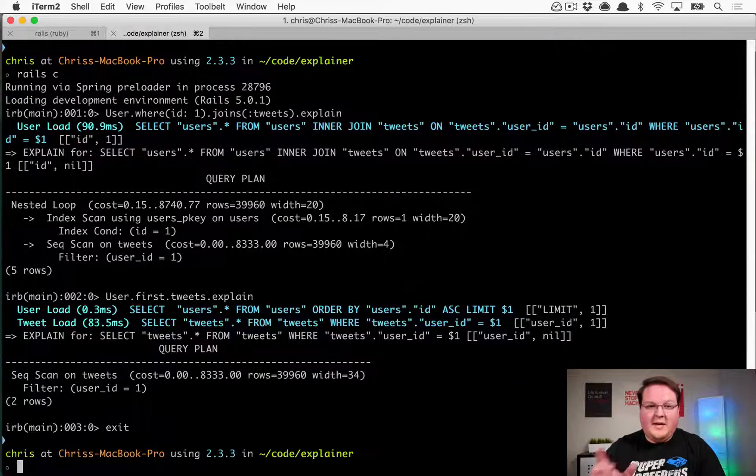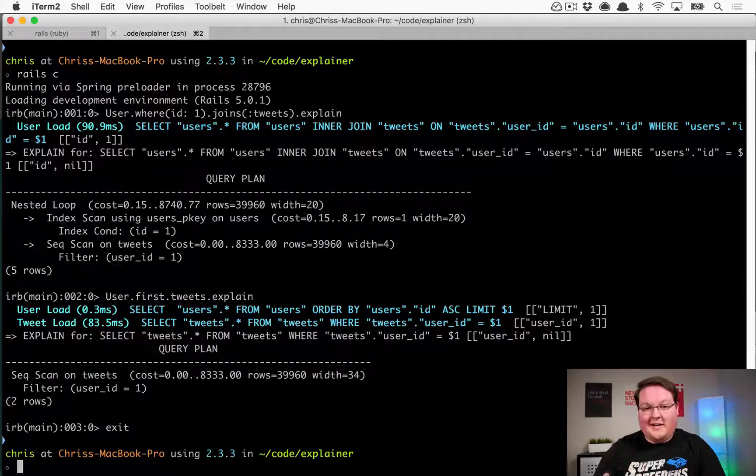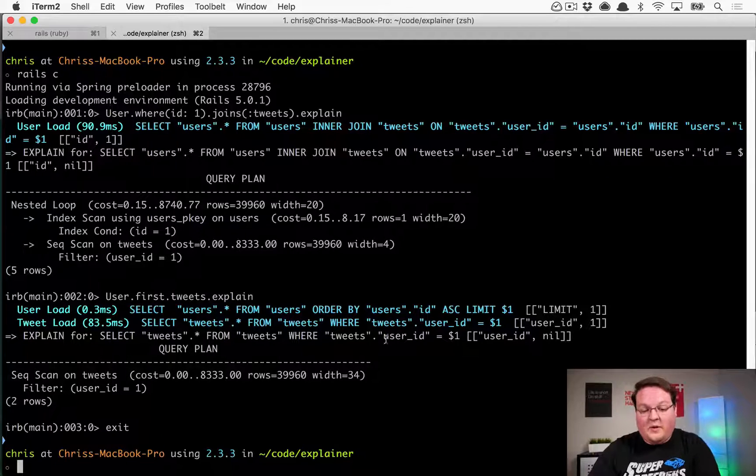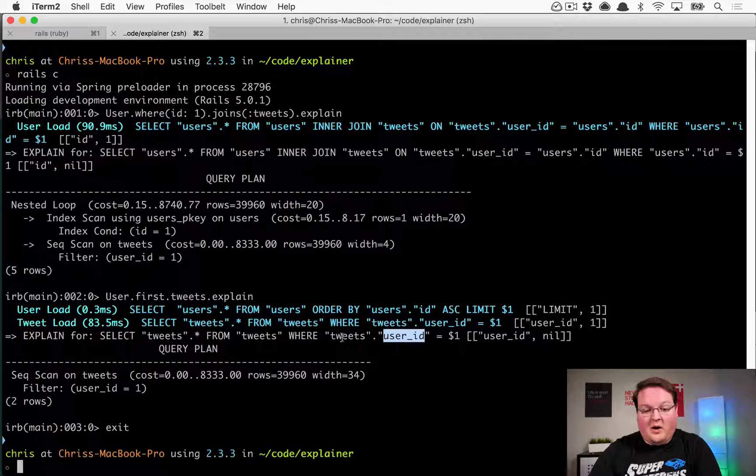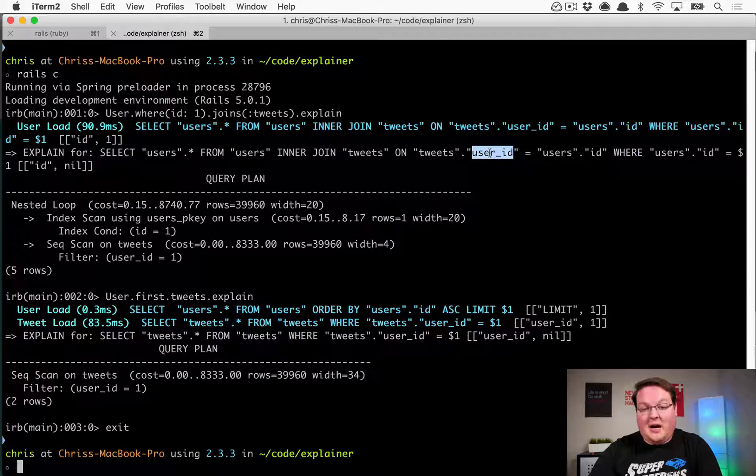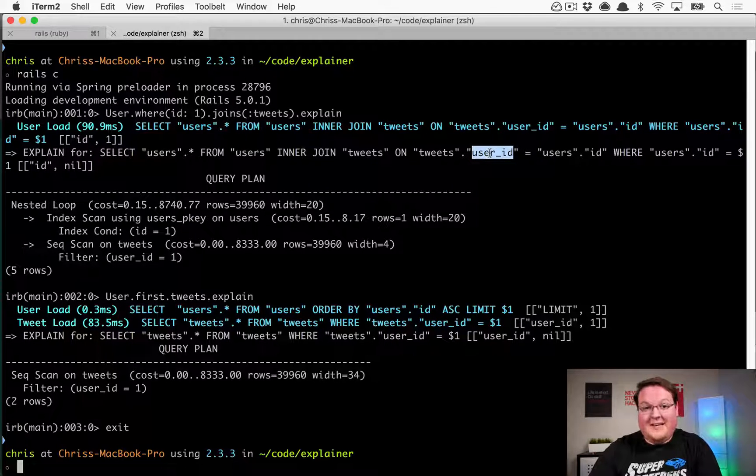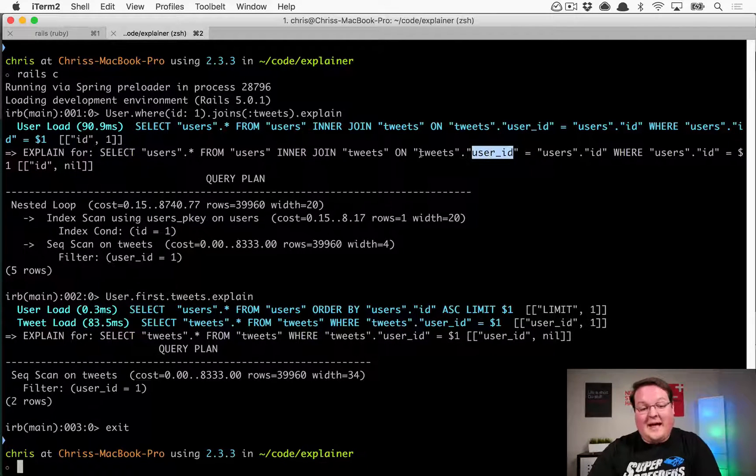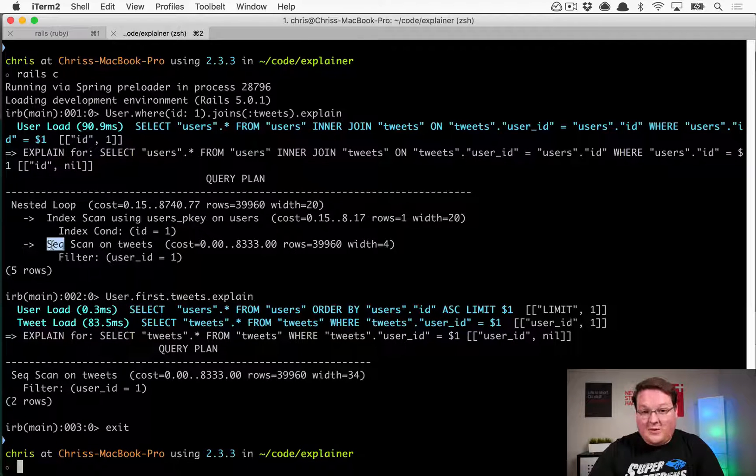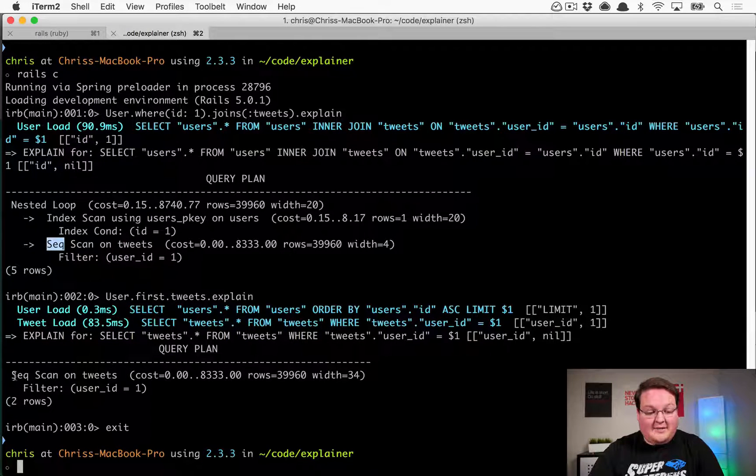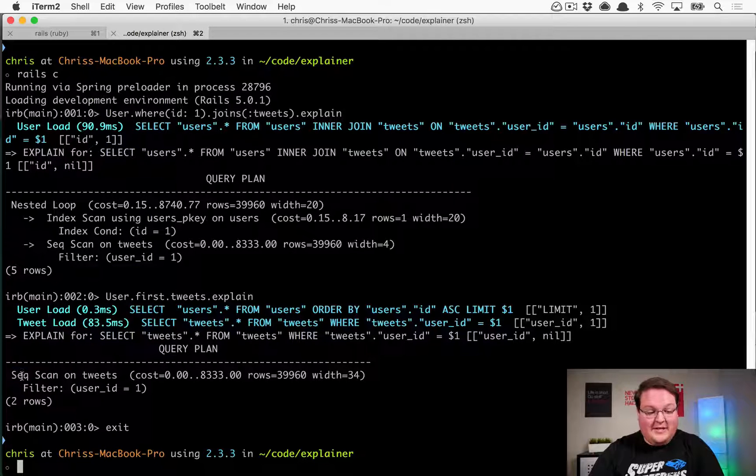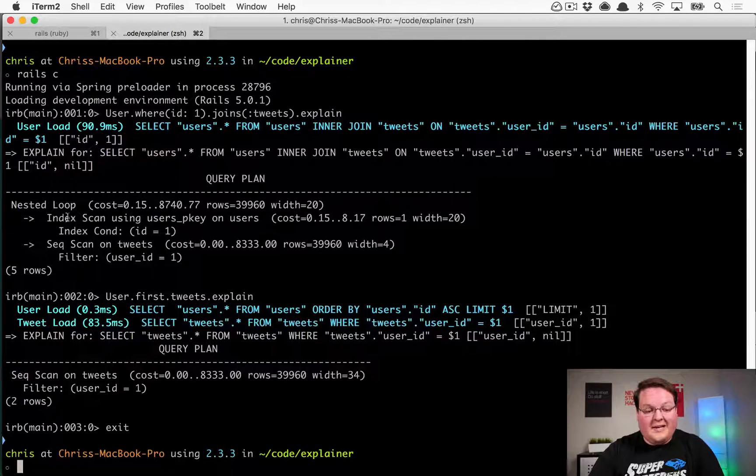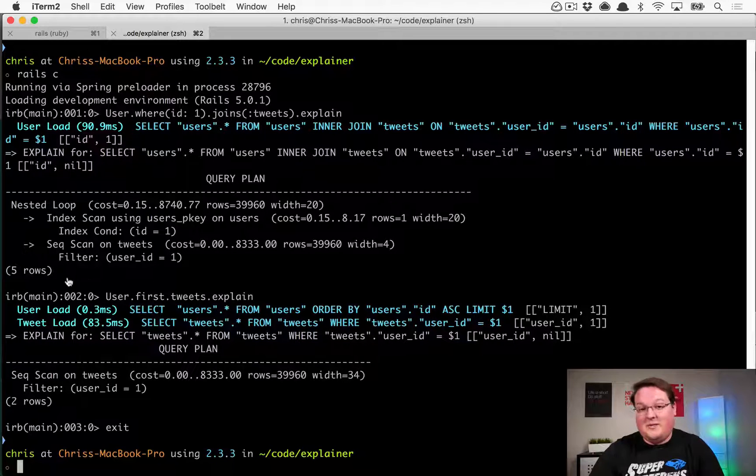Now, neither of these are indexed on the tweets user ID column, and you'll notice that both times we did a where, and the tweets user ID column was referenced. So it'd be beneficial for us to index that, and we can tell because it's doing a sequence scan instead of an index on that. If it had an index, then this would be a lot faster, and we would see there's an index scan instead of a sequence scan.